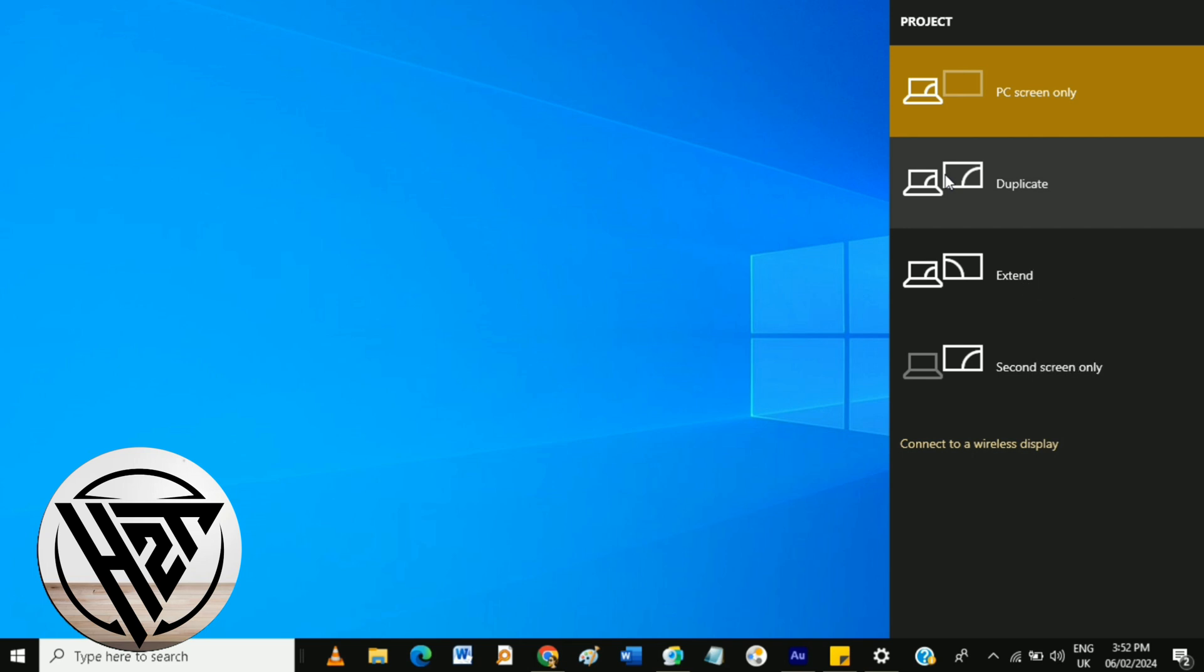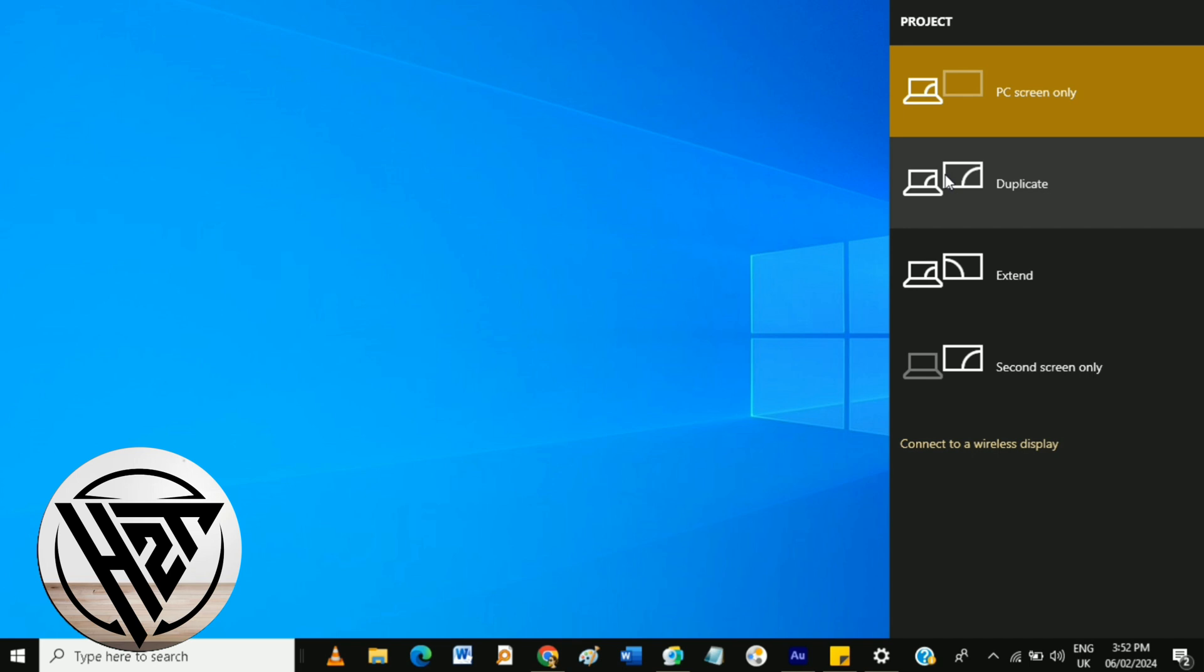And that's how to use dual monitors without minimizing game without using third-party apps.